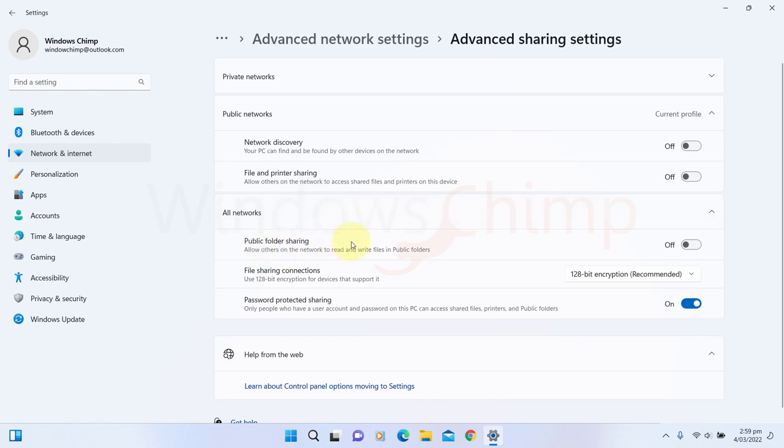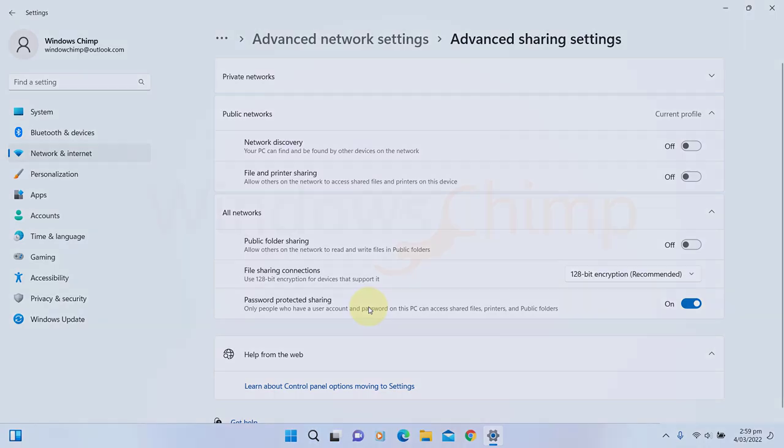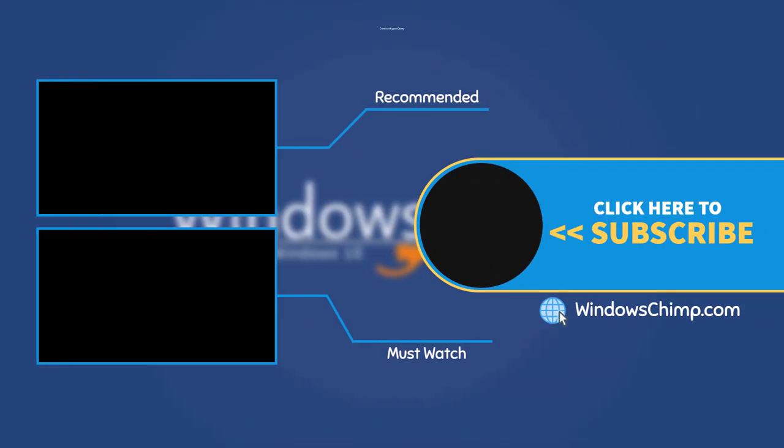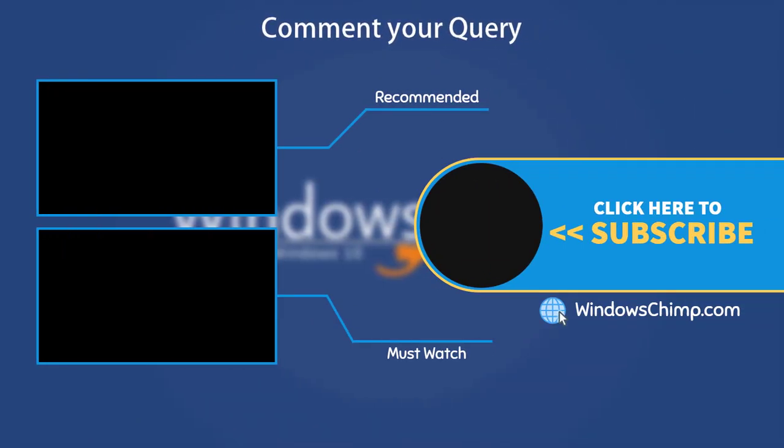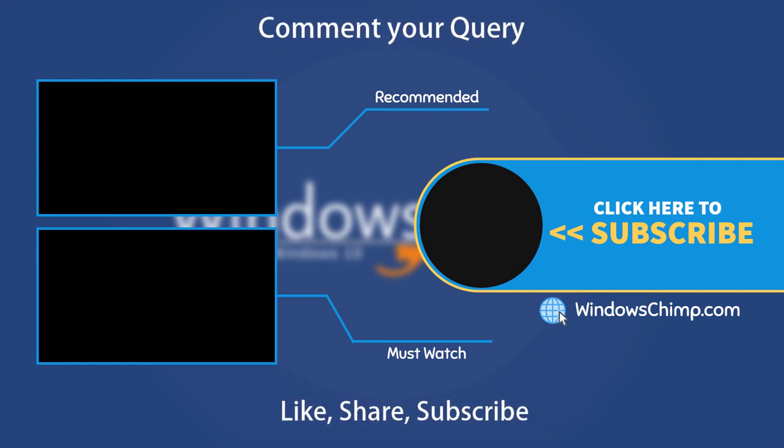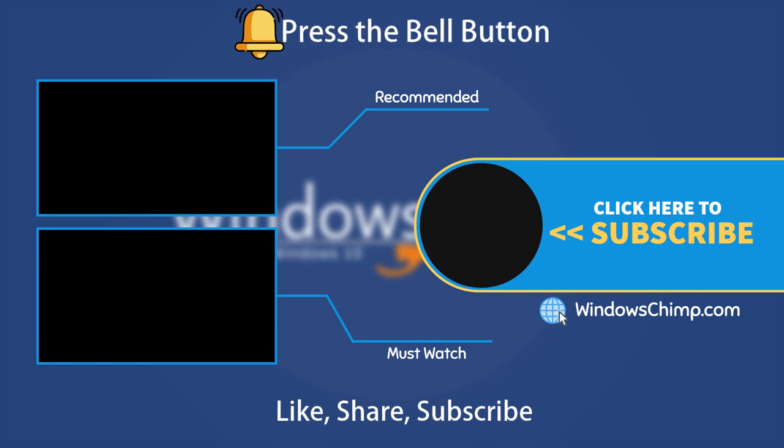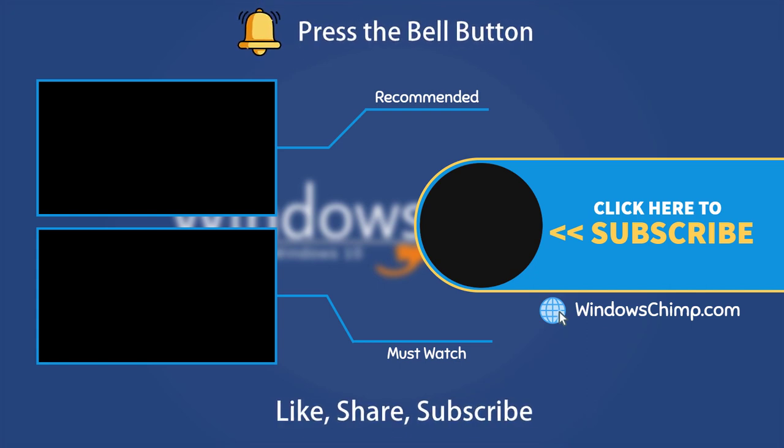So these are the expected features of Windows 11 22H2 update. Microsoft may not include all these, but most of these and some new features will be there. And that's it for this video. If you have any questions or suggestions, drop them below and share this useful video with your friends. Like the video and subscribe to the channel. Don't forget to press the bell button to receive alerts for videos on Windows tips and tricks.